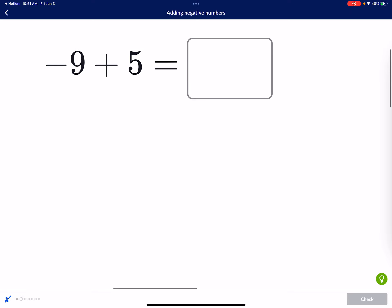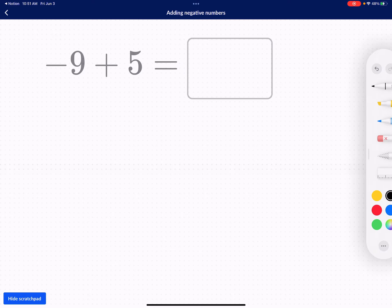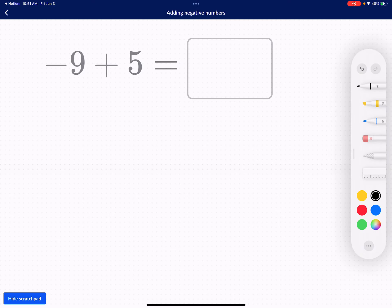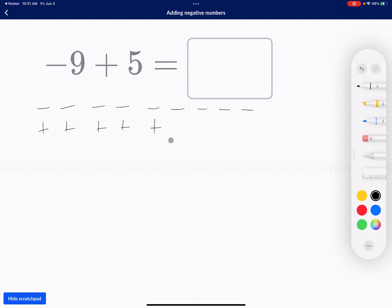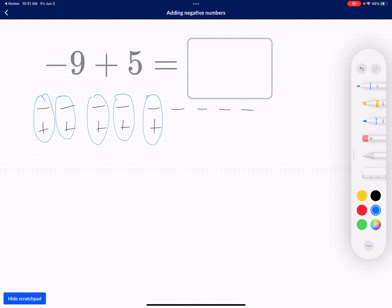So negative 9 plus 5. Let's take a look at this one. I'm going to start off with the counters — 1, 2, 3, 4, 5, 6, 7, 8, 9 negative counters. And then I have 5 positive counters: 1, 2, 3, 4, 5. So I just placed 5 more counters. What I'm going to do is make 0 pairs. What's remaining? It's remaining negative 4. So my answer is negative 4.